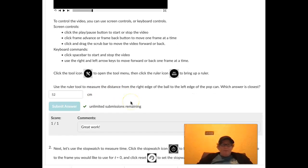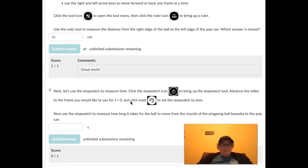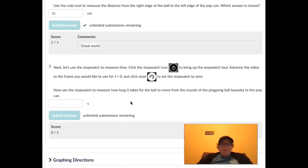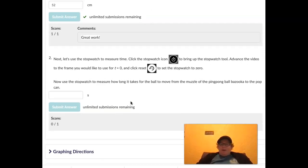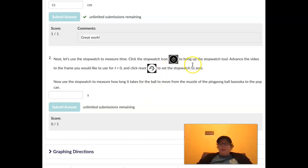So we used the ruler to measure the distance from the right edge of the ball to the left edge of the pop can. So we can put in 52. Let's submit our answer. Okay, great work. Now let's use the stopwatch to measure the time. Click the stopwatch icon to bring up the stopwatch tool. We'll look at that in a minute.